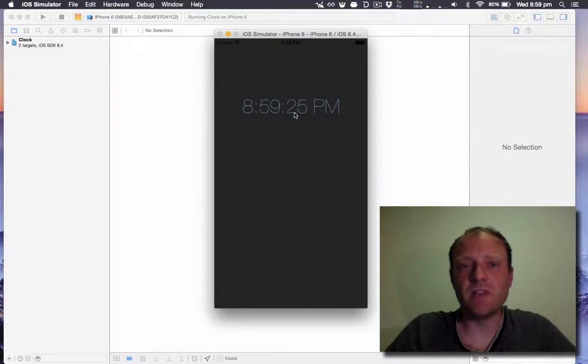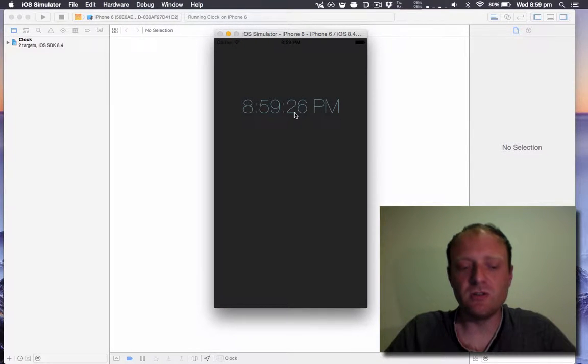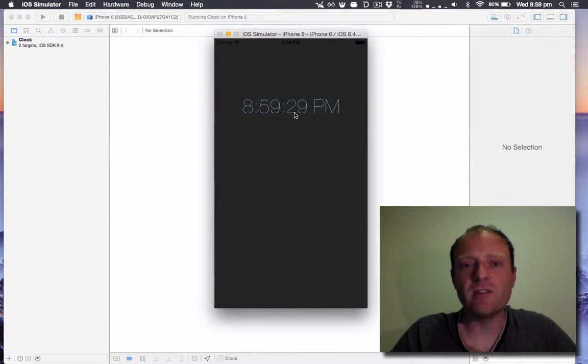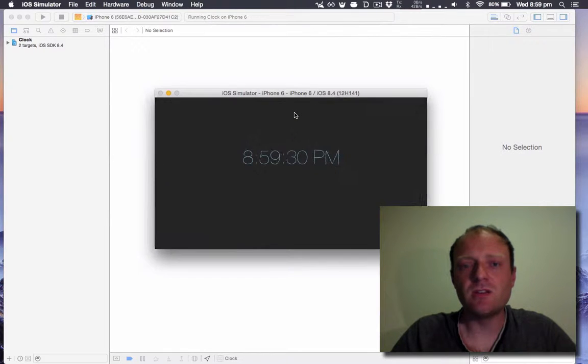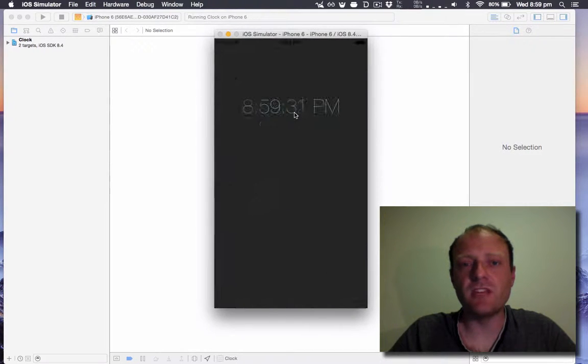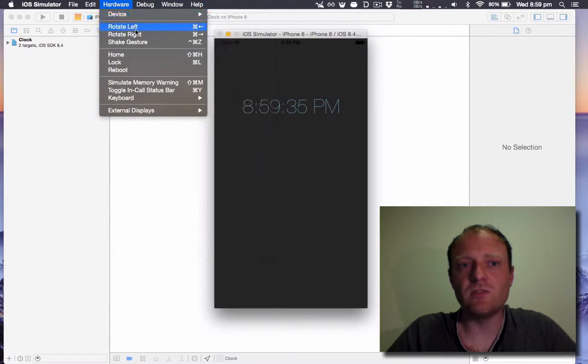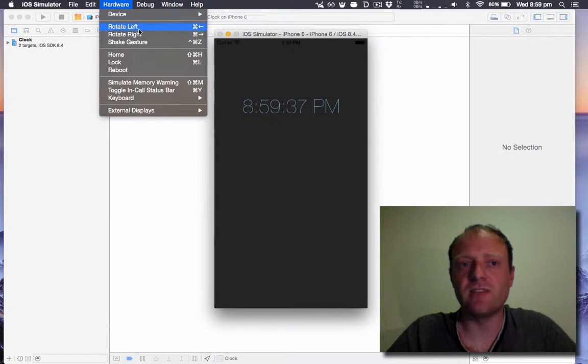Once you've got the simulator open you can use command left and right to simulate rotations of the device. This can also be seen under the hardware menu, rotate left and right.